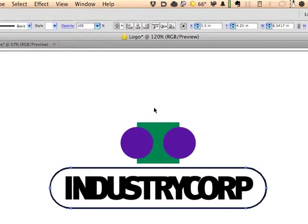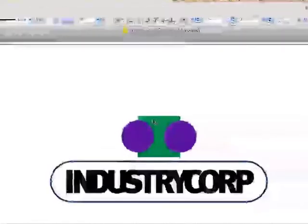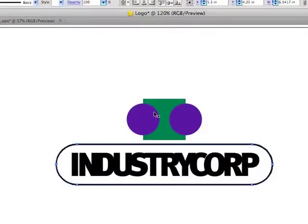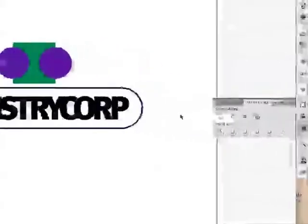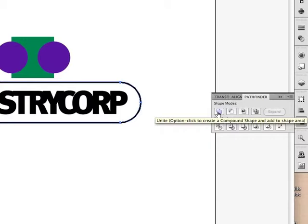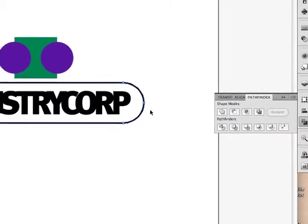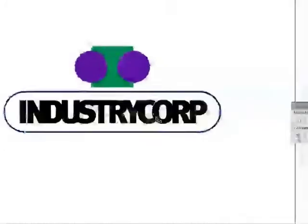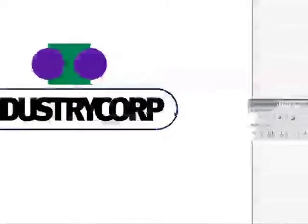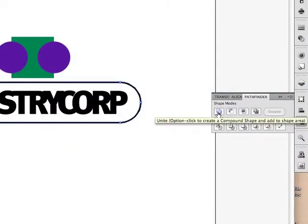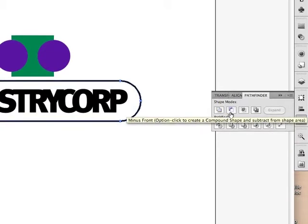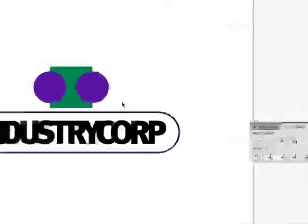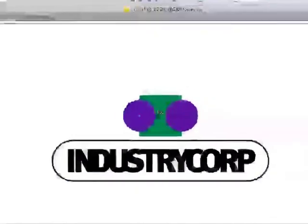Last thing I want to show you in this quick video is a couple of other things with the Pathfinder path operations. We already did one of them, which is this Unite. Think of Pathfinder as mathematical operations on shapes, so what I did right here when I selected all of these and then clicked on this was I actually added the shapes together. Well, I can also subtract shapes, and what I mean by that,